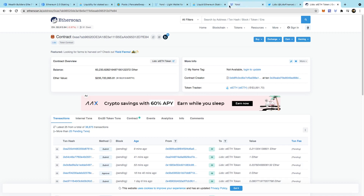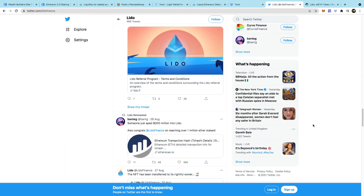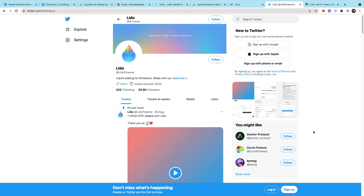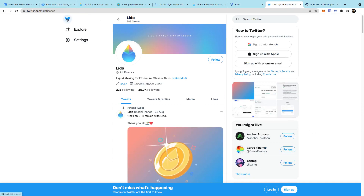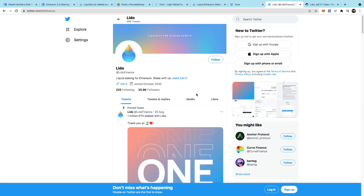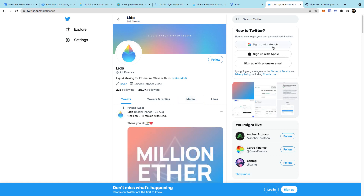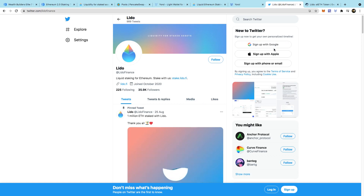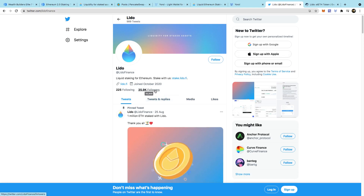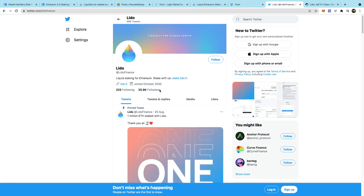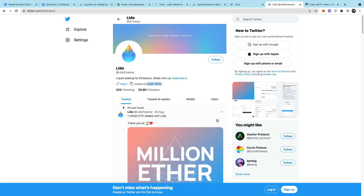Be aware on Twitter - this is the correct Lido Finance account. If you go on Twitter you're going to see another Lido Finance and it's the wrong one. You don't want to be tricked - they are trying to scam you of your money. Be careful. Always make sure you go to the correct one: it has 35.9 thousand followers and it says October 2020.